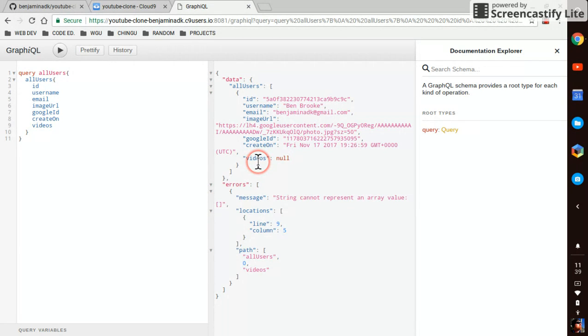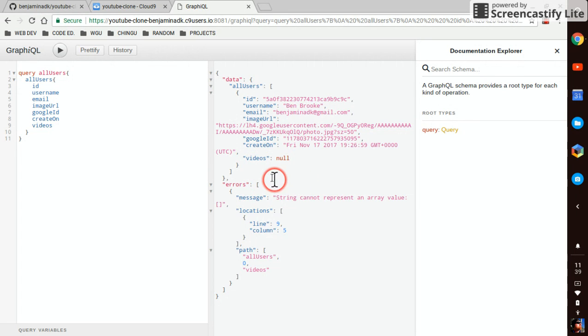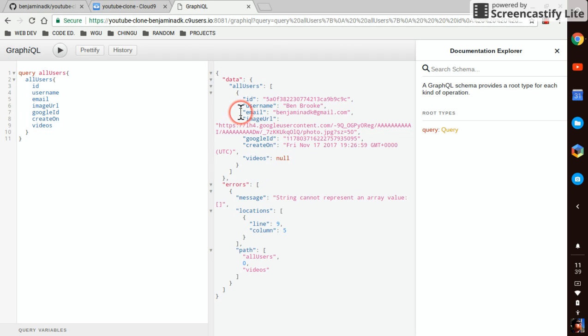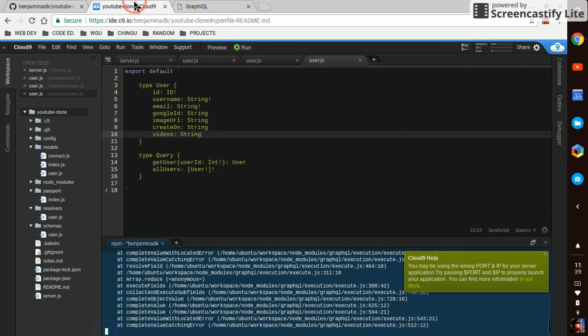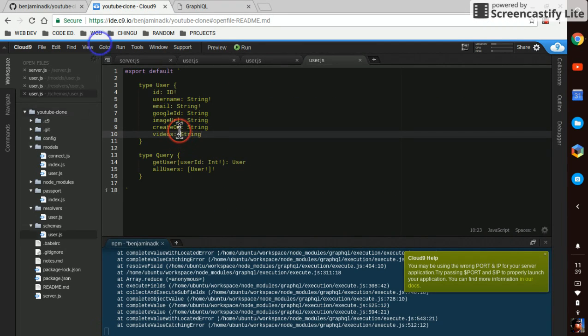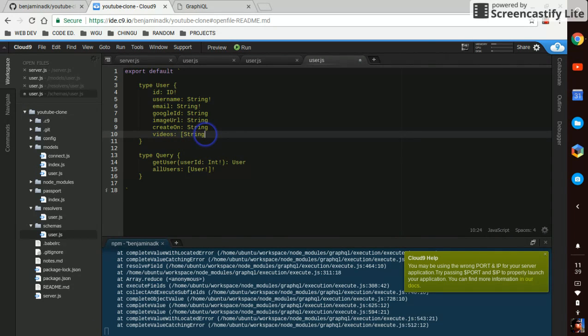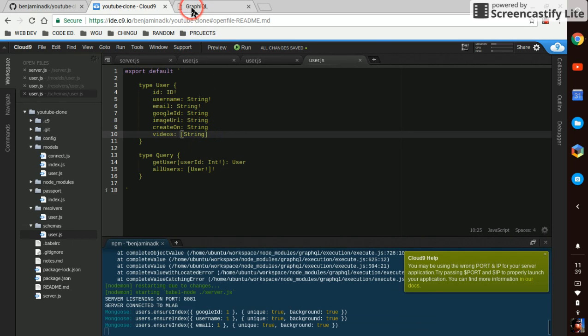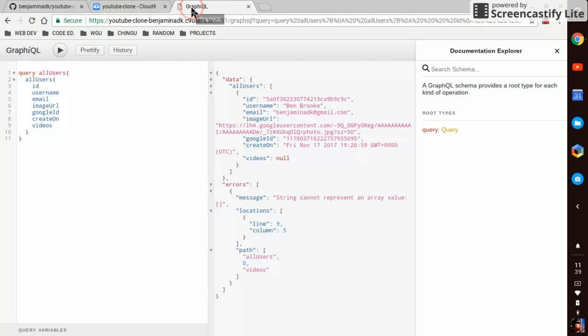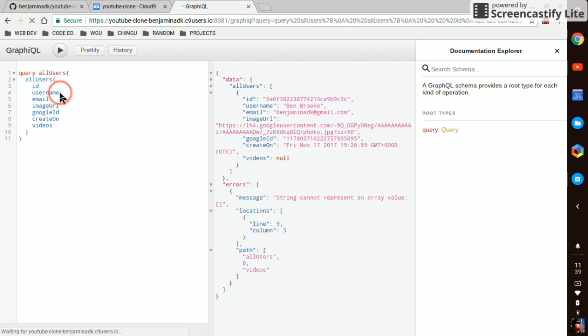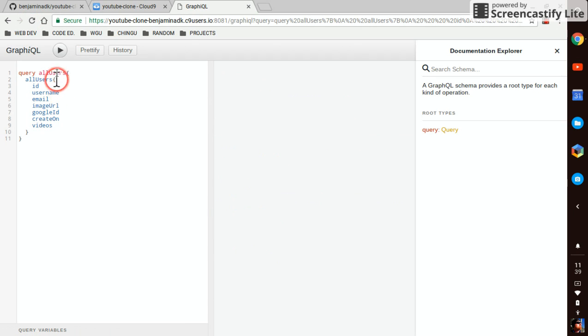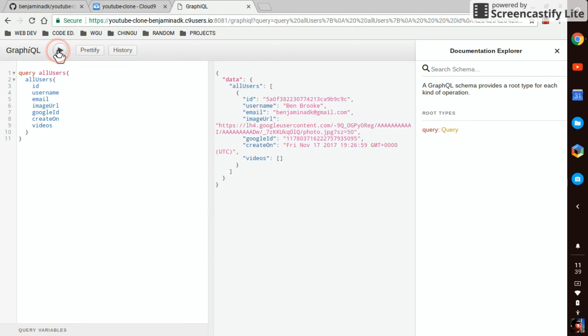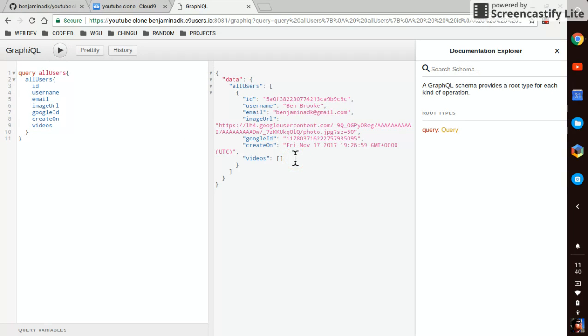But we've got an error. String cannot represent an array value. We've got an error. There we go. Coming as an empty array. Okay. Okay. That takes care of that error.